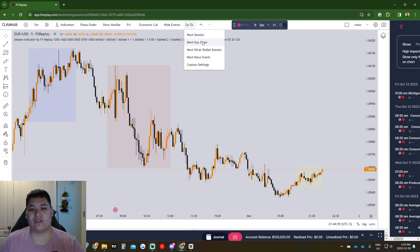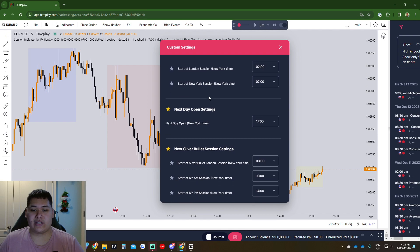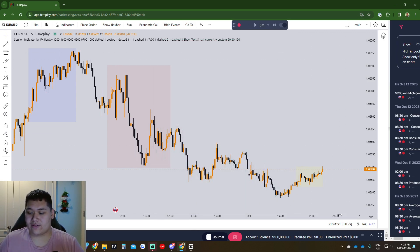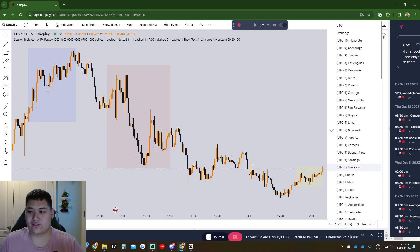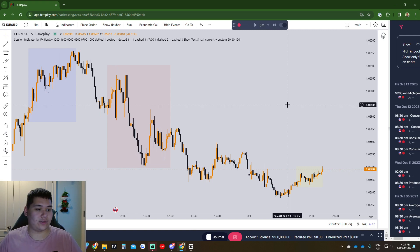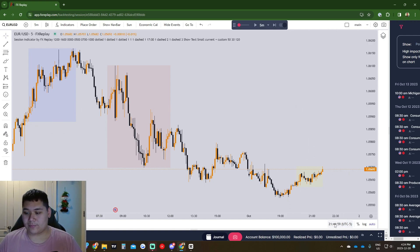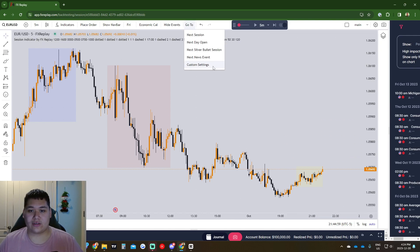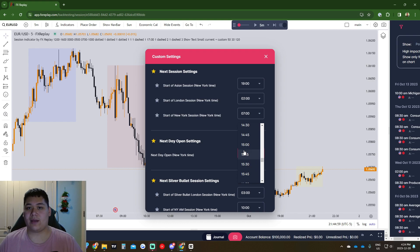The cool thing is you can choose the time you want under Custom Settings. Under 'Next Day Open' we can see it's set to 17:00. To change the time zone, come down to the time zone selector at the bottom — currently UTC minus 5 — click on it and choose your time zone, for example New York. If you create a new account it'll be at UTC by default, so just choose your local time zone.